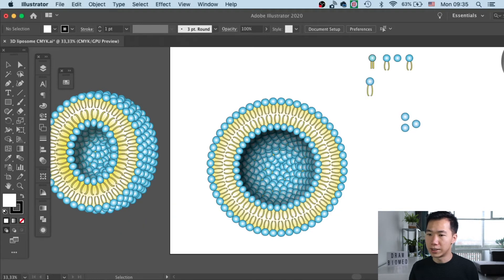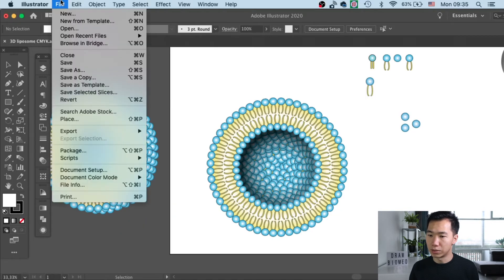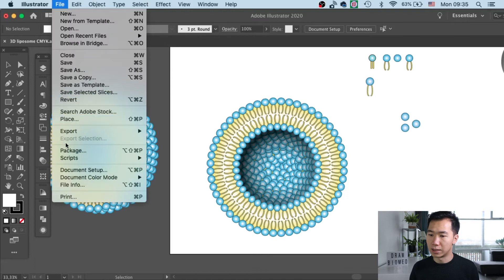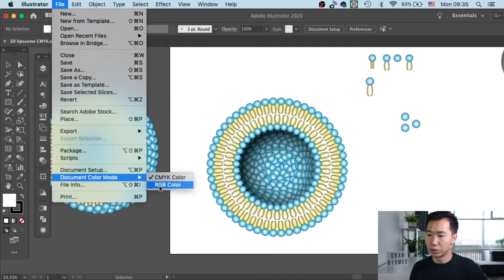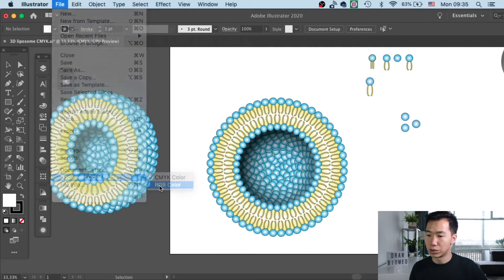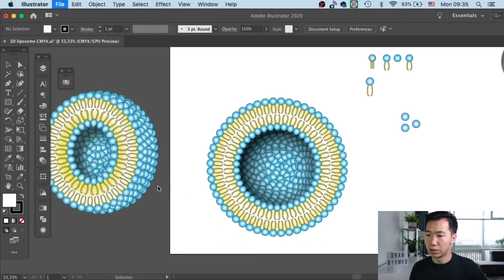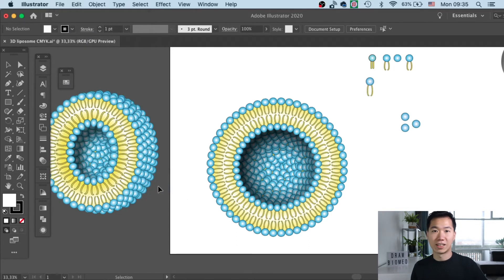So it is very easy. You only need to go to File and then you'll find the Document Color Mode, and here you can switch it to RGB color. And literally that.